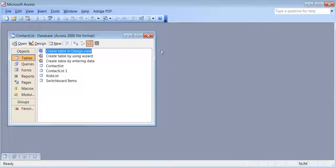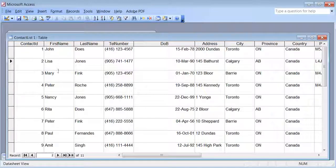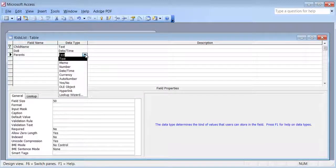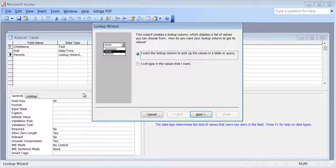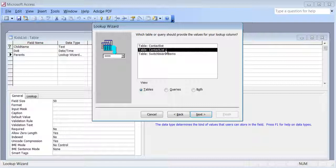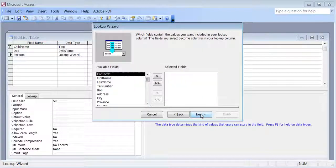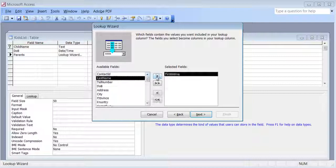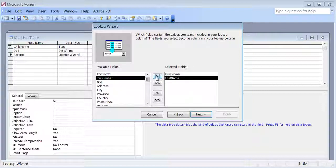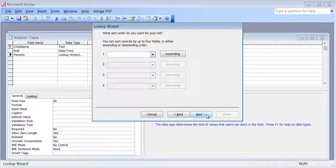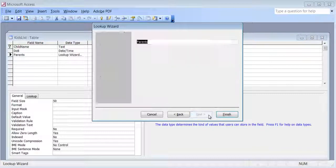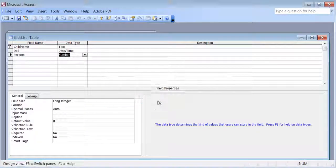Now I want to link this parent field to a field in the other table. I'll open the contact list — I want to link it to the first name field so I can see the relationship. I'll close that and set the data type to lookup wizard. I'll use the first option: look up a value in a table or query. I'll click next, connect it to the contact list table, click next, add first name and last name, click next, and there's the list of all the names I've entered in the other table. I click next and finish, and say yes to saving.